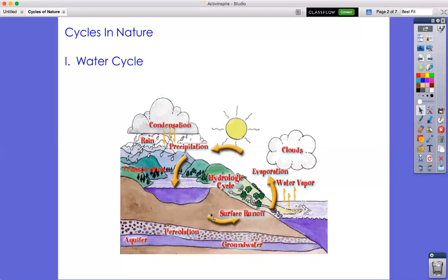Remember when we learned about plants and photosynthesis — the roots absorb water, it goes up the xylem into the chloroplast so photosynthesis can take place. When there is extra water, that water leaves through the holes in the leaf called the stomata — that's called transpiration. It's a whole cycle, constantly taking place over and over.